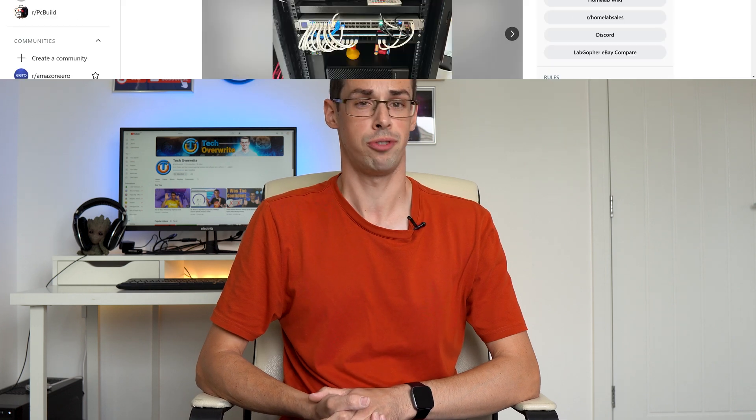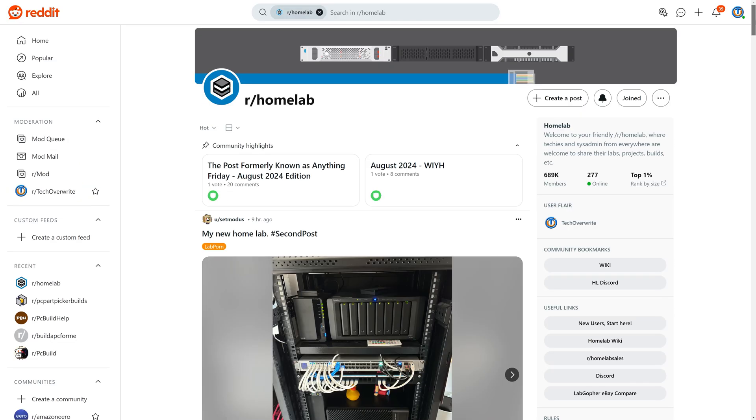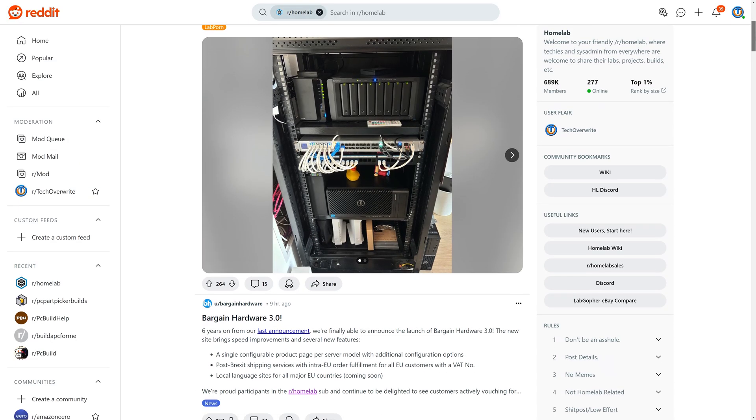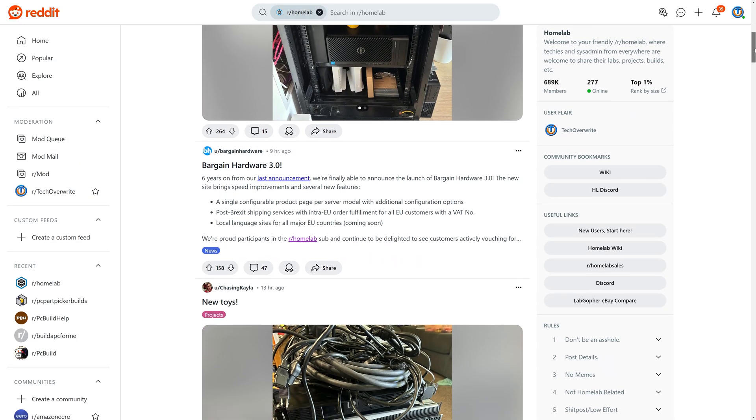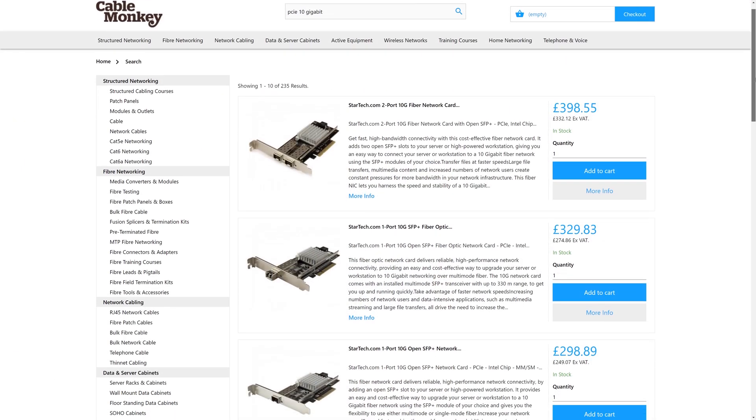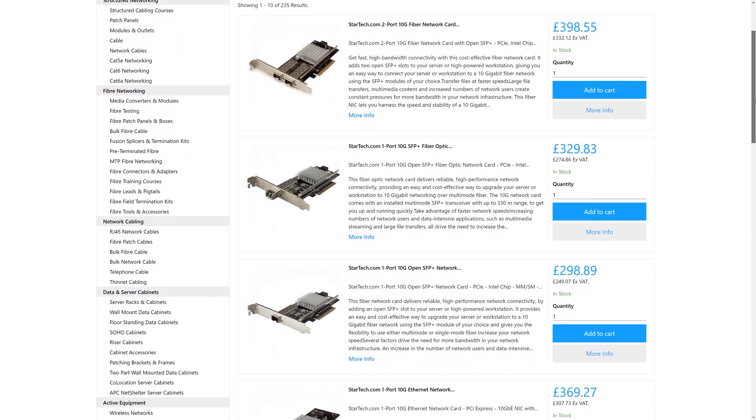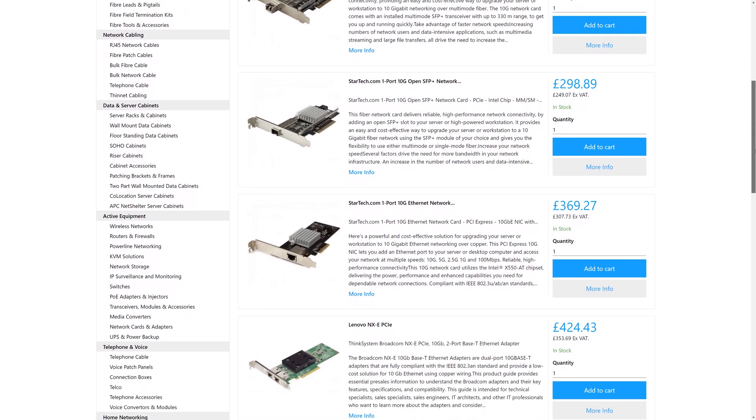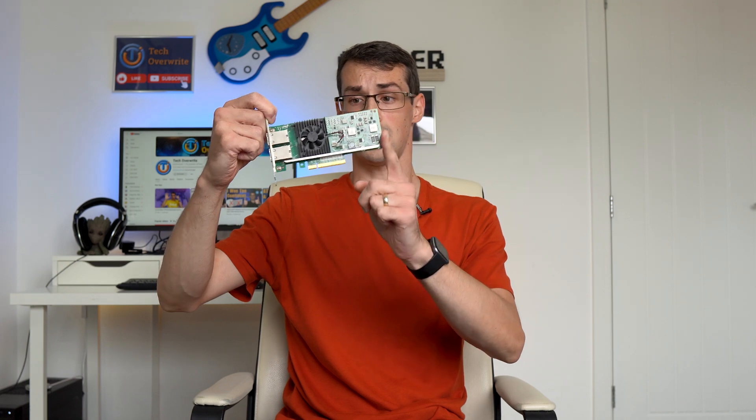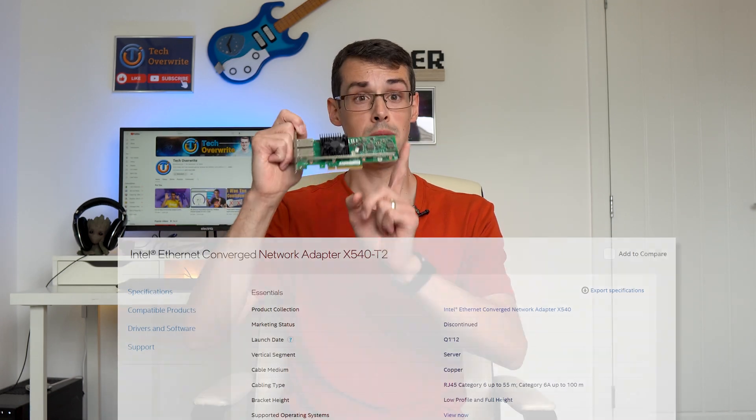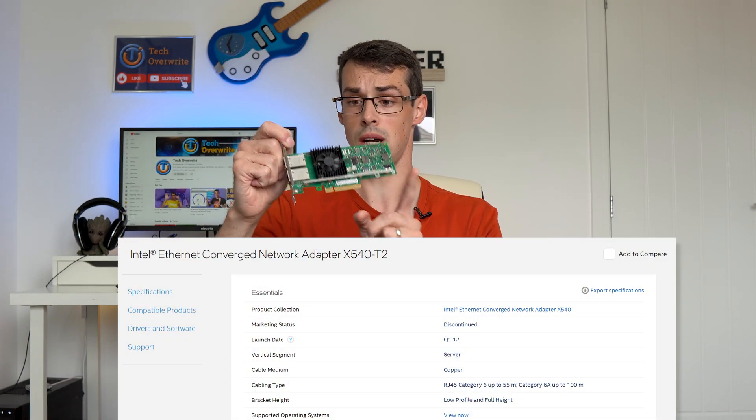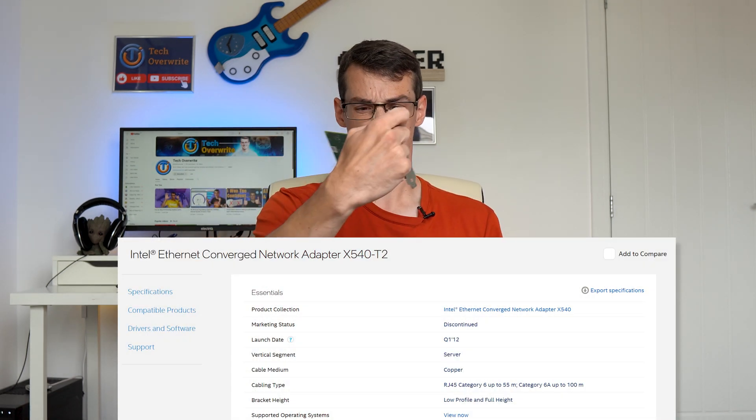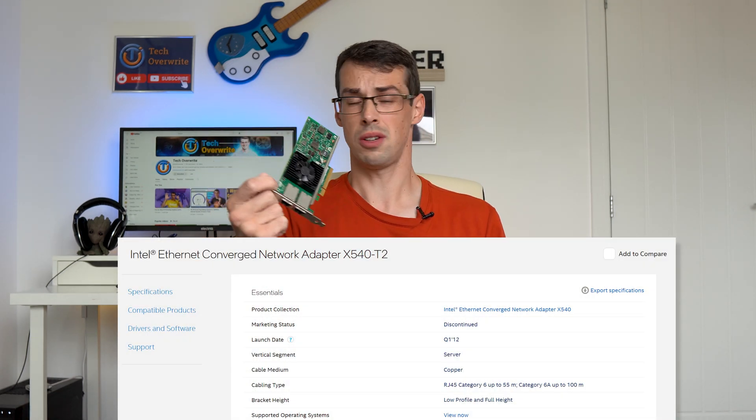When I knew that I simply had to upgrade to 10 gigabit networking because I developed FOMO from reading the homelab subreddit, I went looking at 10 gigabit PCIe cards and found they were really expensive. So I went on eBay and purchased two used X540-T2 networking cards for 30 pounds each.